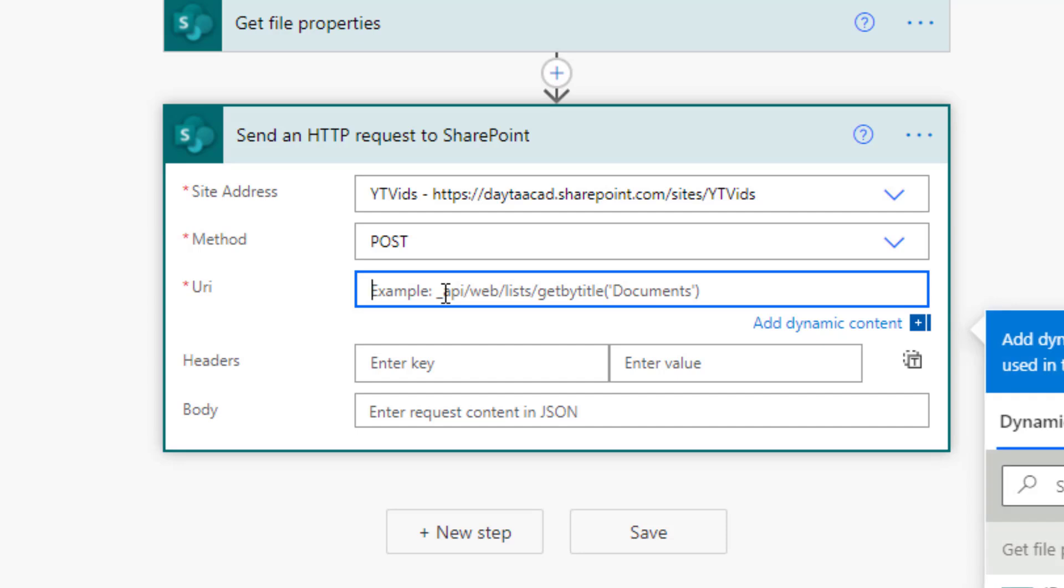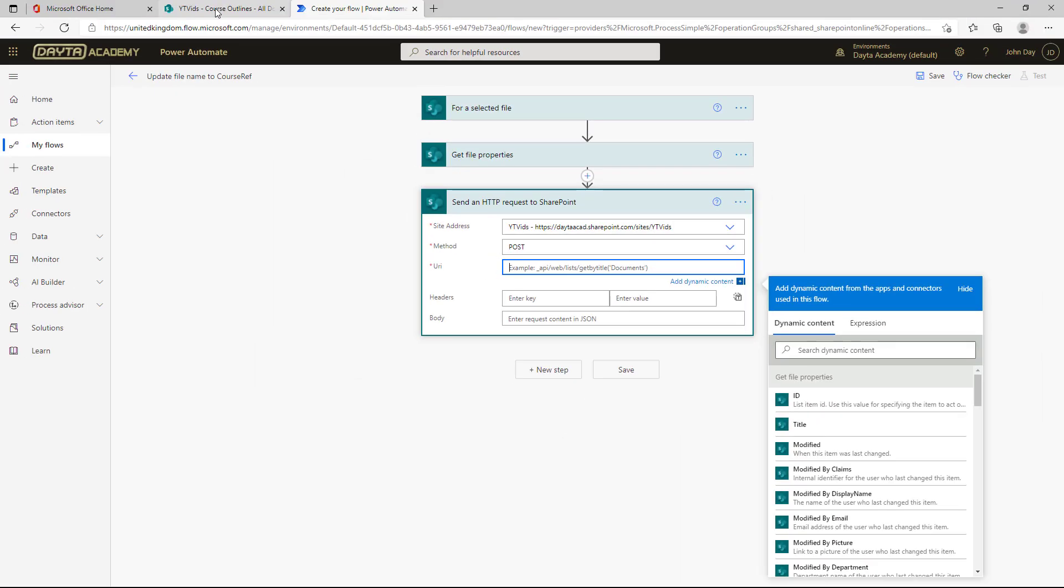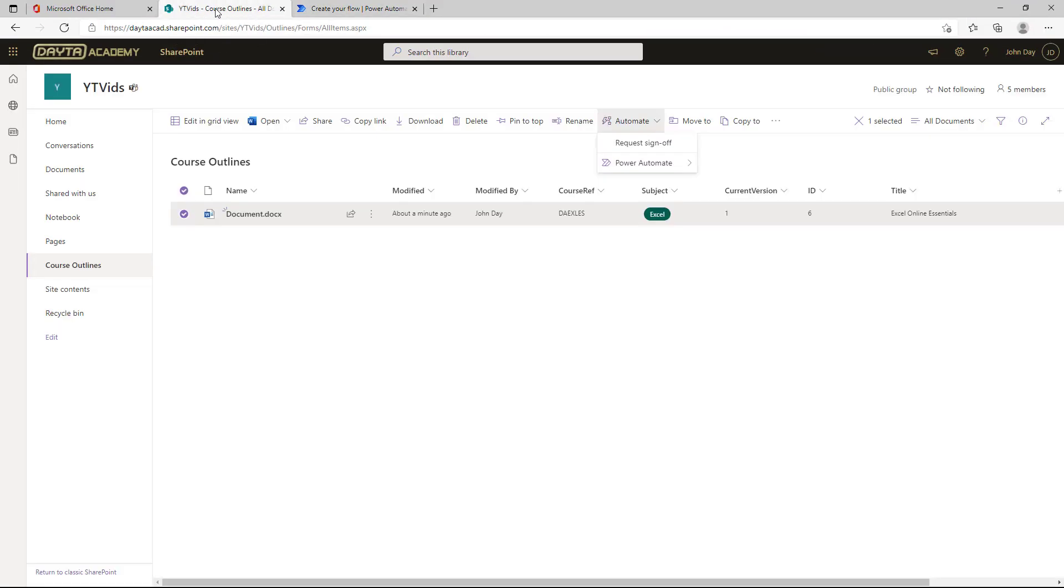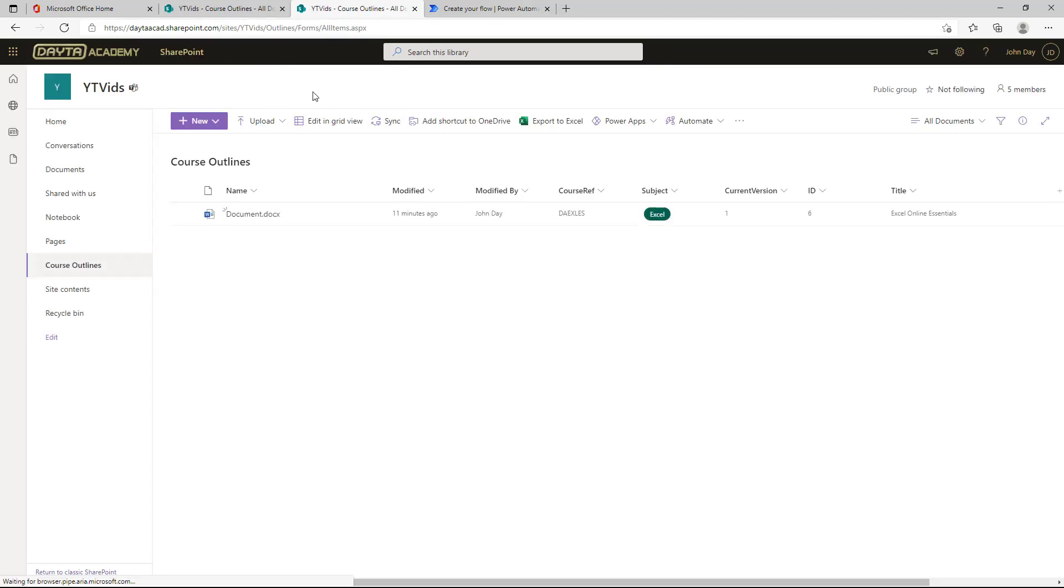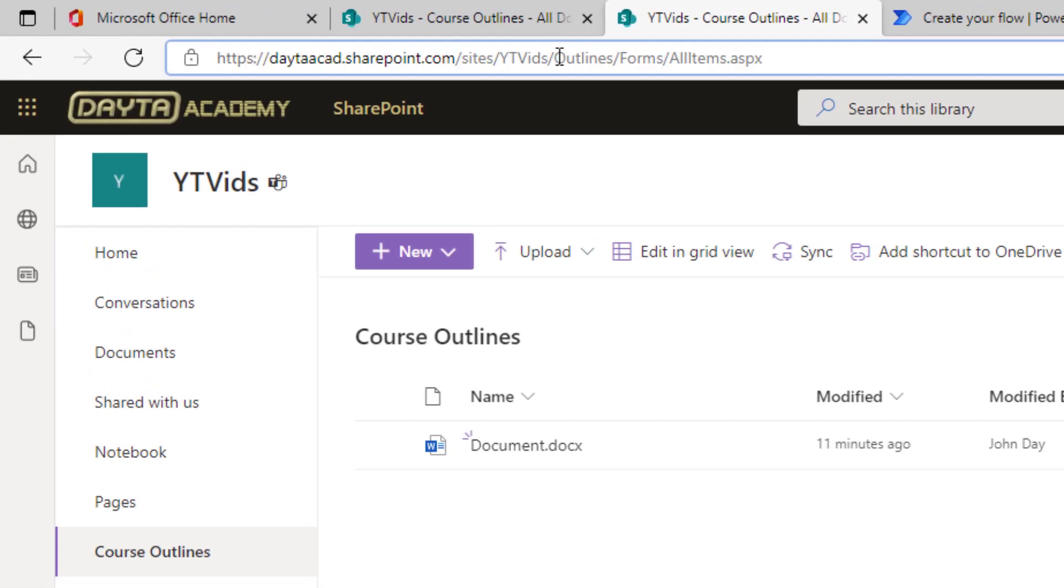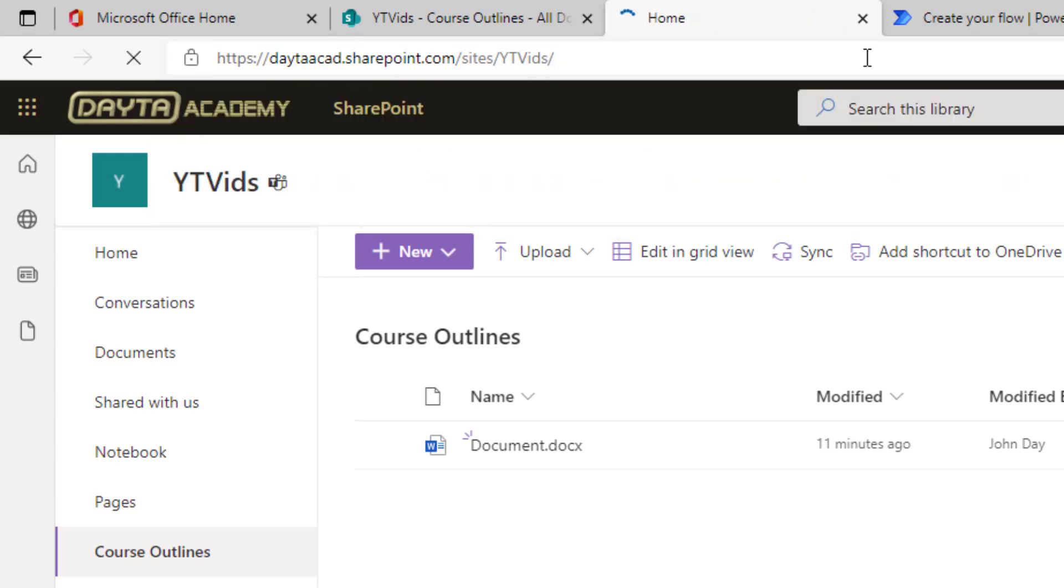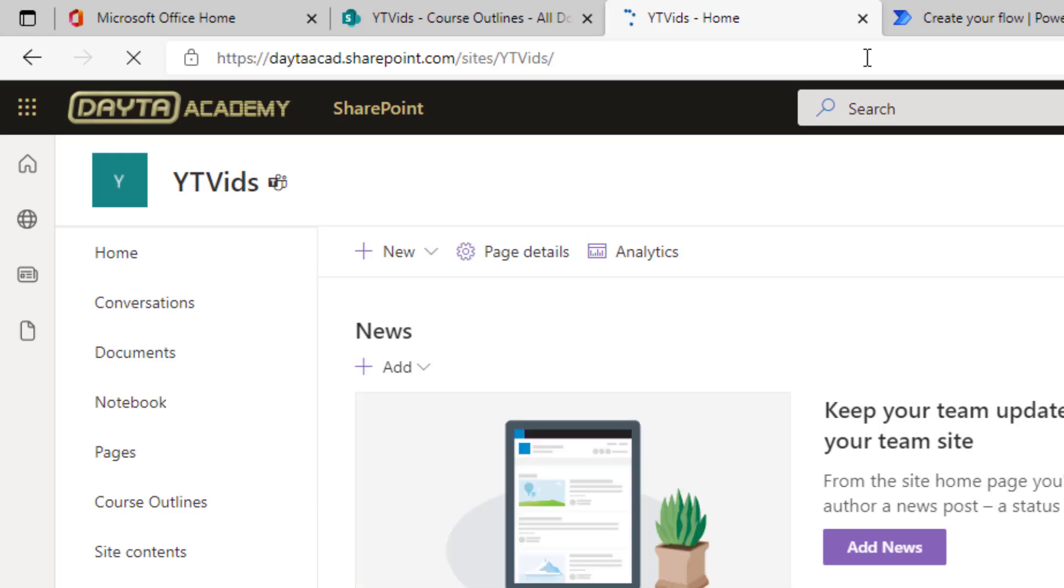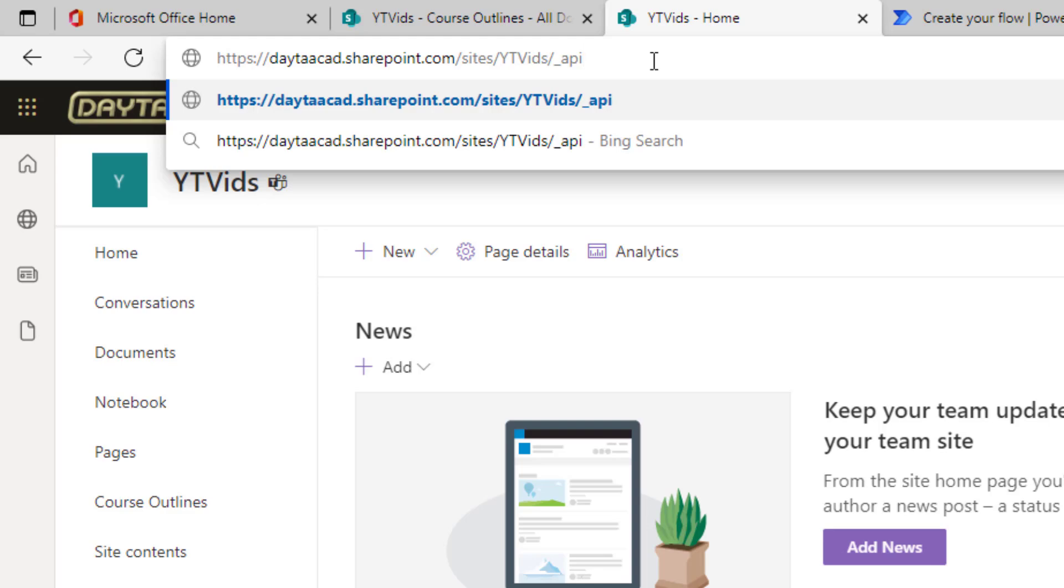So I need to specify the URI of the function, the API that I want to call and do all that lovely work. So how does this work? It gives you a little tip there. API or underscore API slash web slash list slash get by title. Let's make that visual so you can see how this works. I'm going to go to my SharePoint site. And I'm actually going to duplicate the tab. I don't want to lose sight of that library. And what I want to do with this duplicate is just remove everything after the site name. Delete that. Press enter. There we go. So I'm back at the home page of my site. And now I'm going to go to the end of that. Make sure there's a forward slash at the end and type in underscore API.